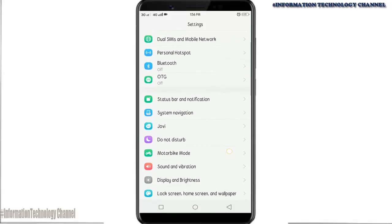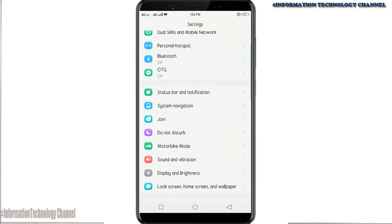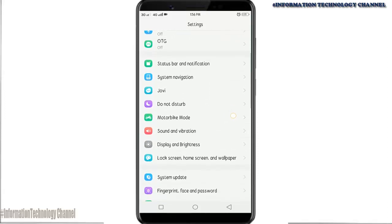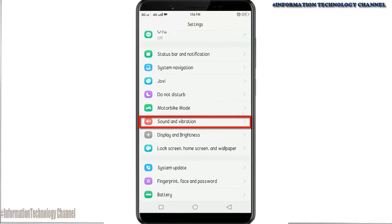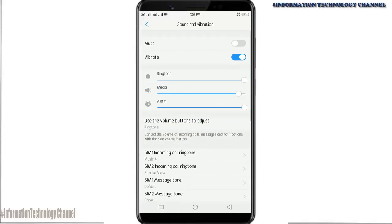Now scroll down and select Sound and Vibration. Once you are here, you can now change the incoming call ringtone.